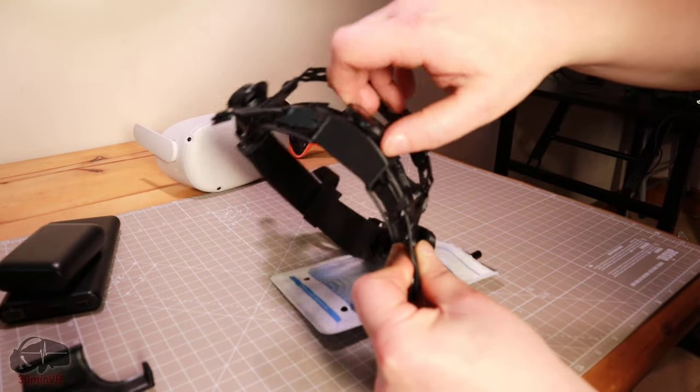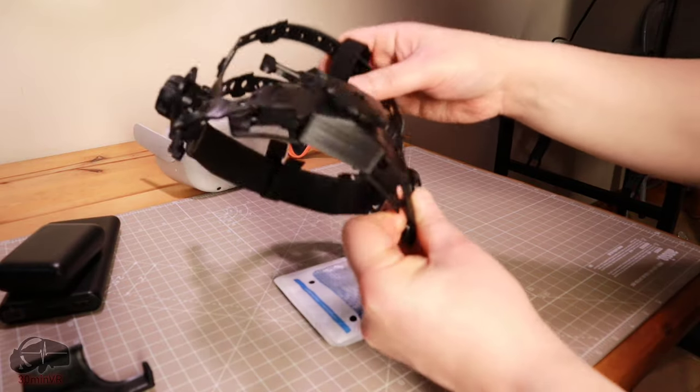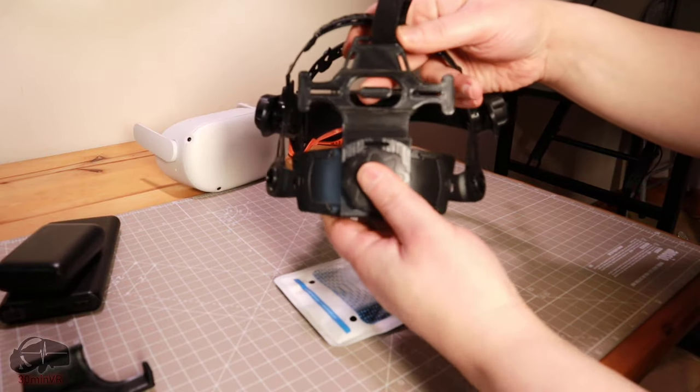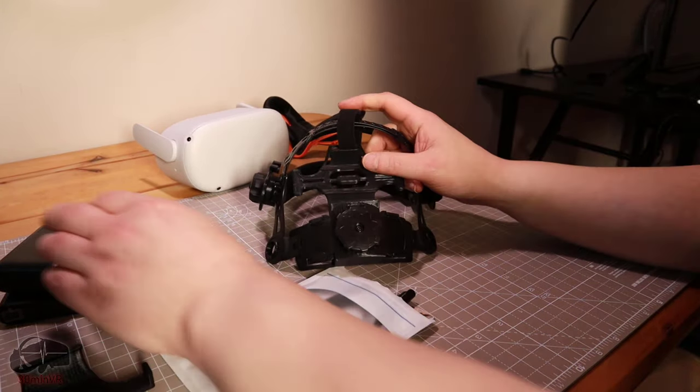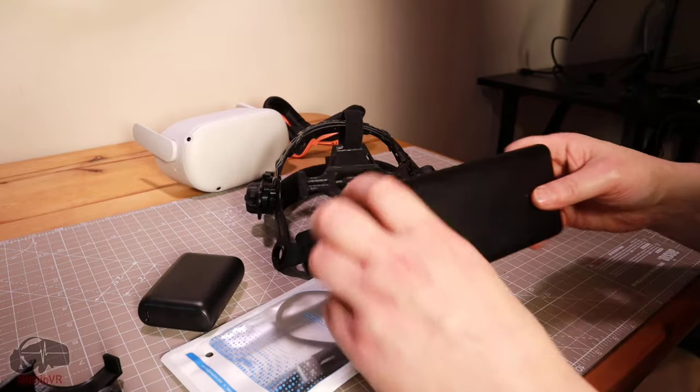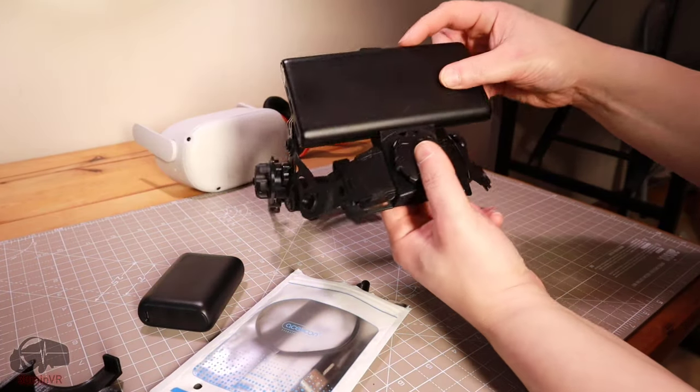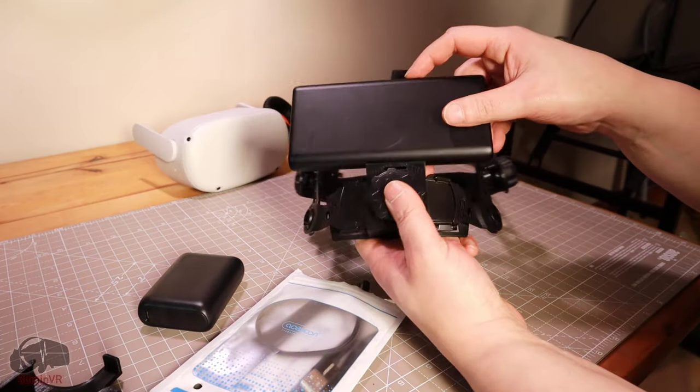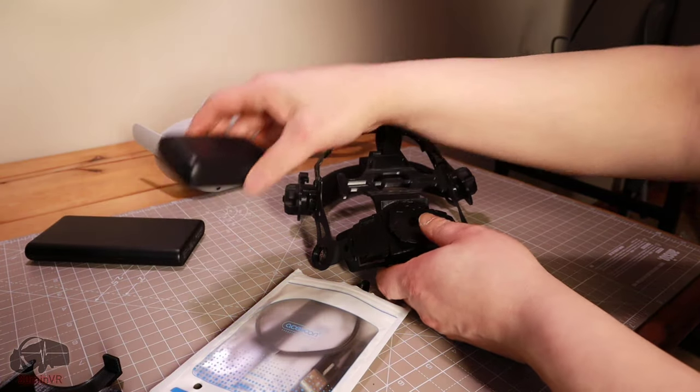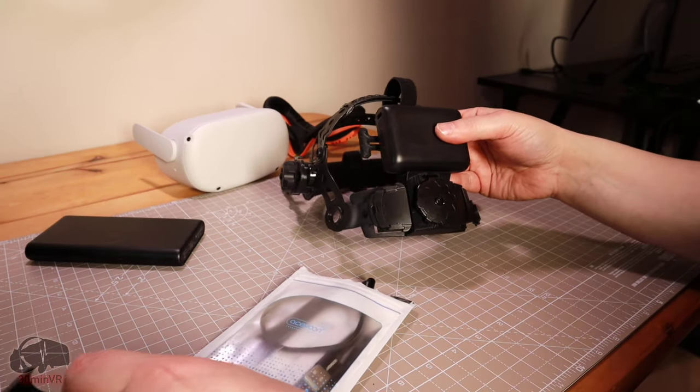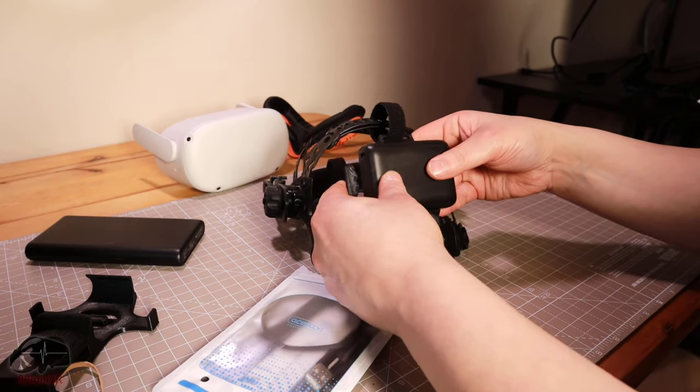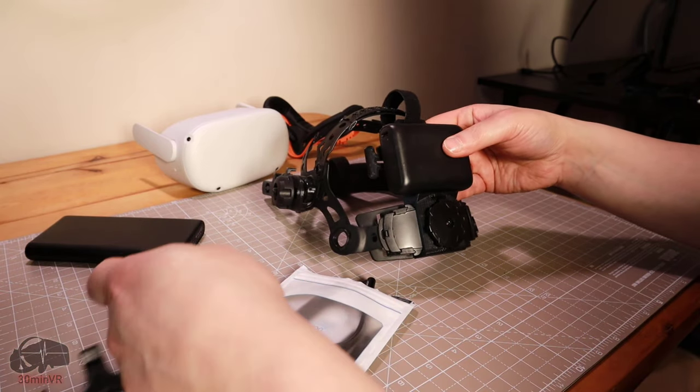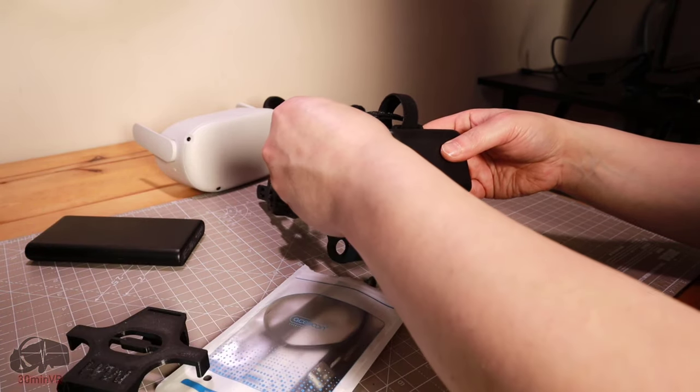If you struggle with comfort issues with the Quest 2 feeling heavy, being pulled into your face with the stock elastic head strap and that tight feeling around the back of your head, then the Pro mount is here to offer the solution to relieve these problems and will still keep the visor planted in place but minus the irritation and fatigue of having your head squeezed.